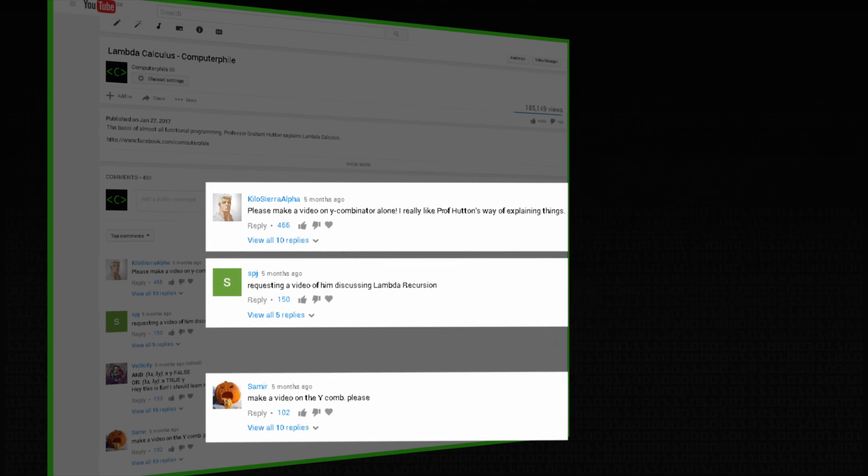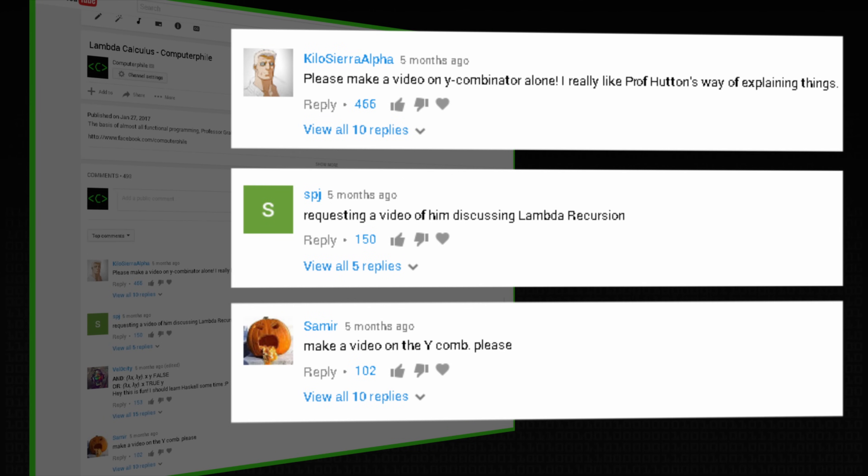The background to this is that in the last video, we did an introduction to the lambda calculus. This generated quite a lot of discussion and comments, which was very nice. And it turned out that the top comment was: can we have more on the Y-combinator? So that's what we're going to do today.